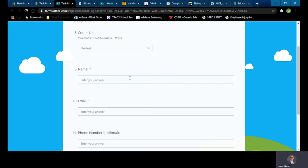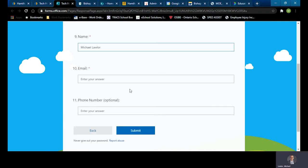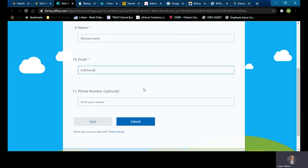It asks me for the name of the contact person and so I will put my name in here again. If I've selected parent, this would be the name of the parent. And now it asks for an email address, so I would give them my school board email address.